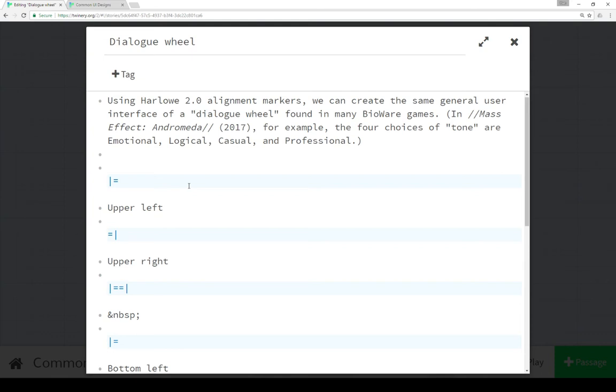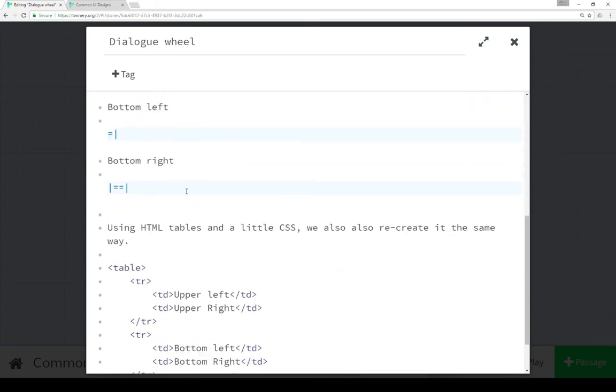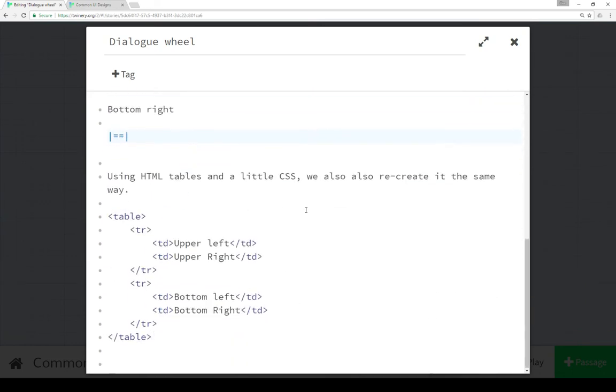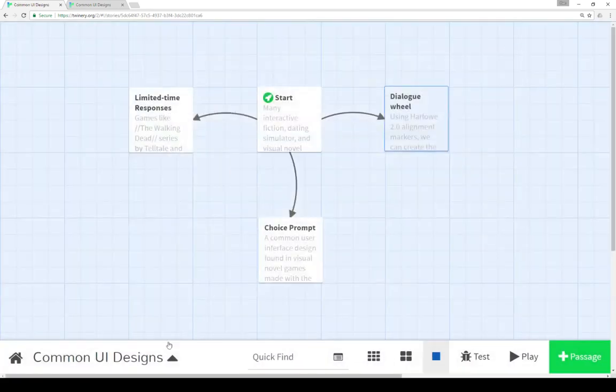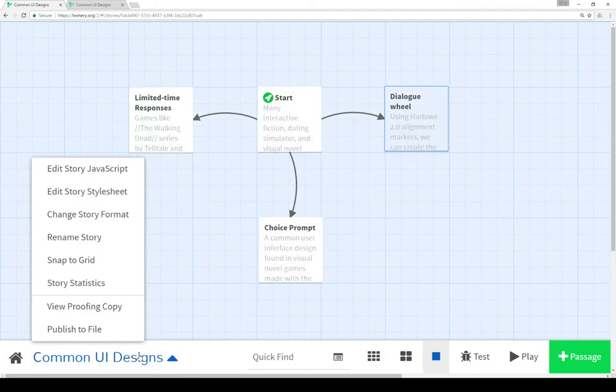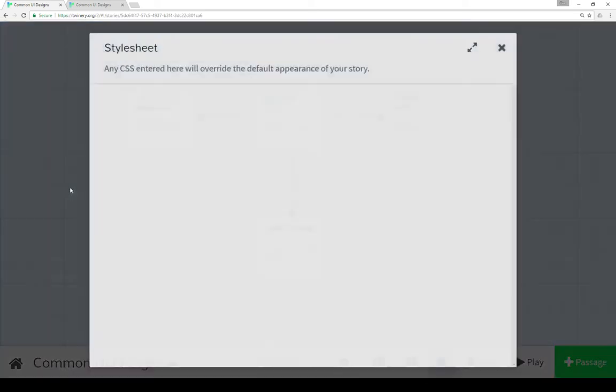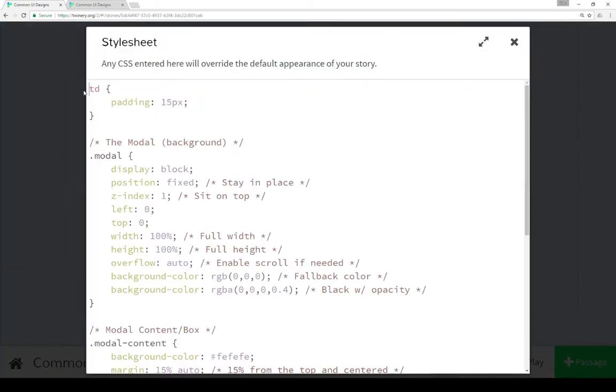Let's look at that CSS. To look at the story style sheet we click on the name of the story, in this case common UI designs, edit story style sheet. I changed the padding to 15 pixels for table data.